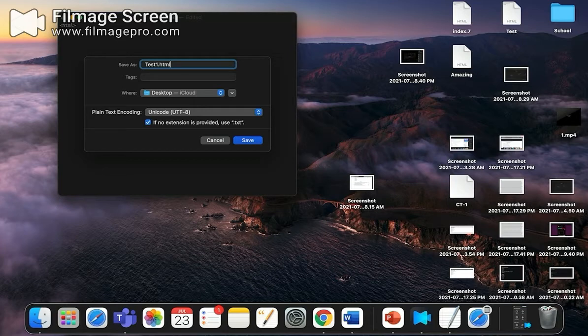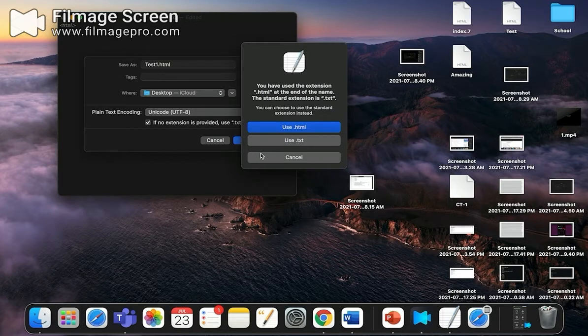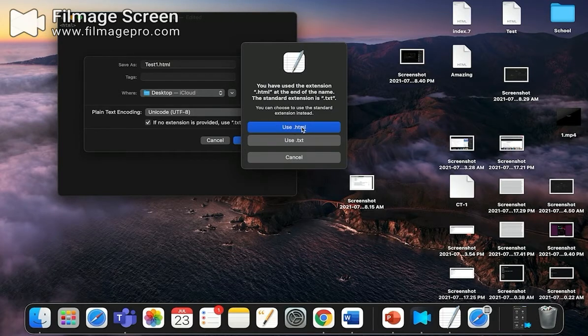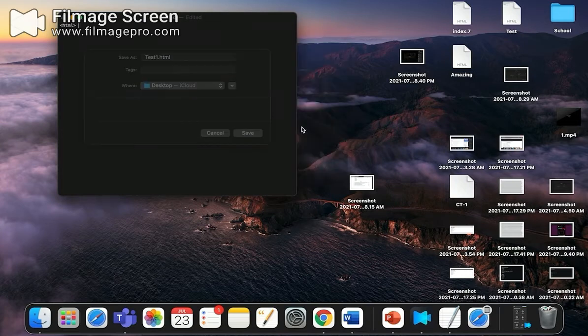Now you got to save it, and this will be a notification which will pop up in your screen. You have to see Use HTML in order to run a website, so click Use HTML.